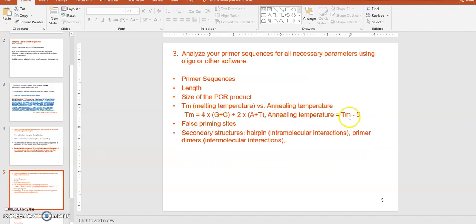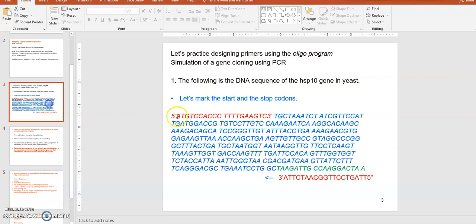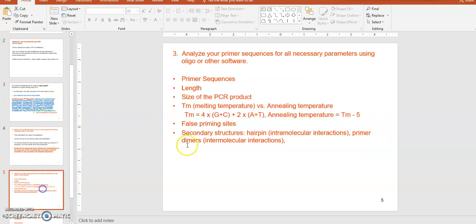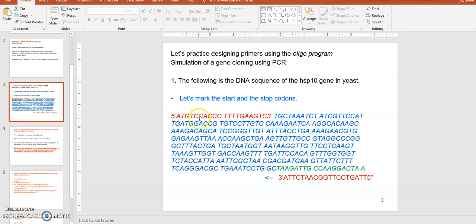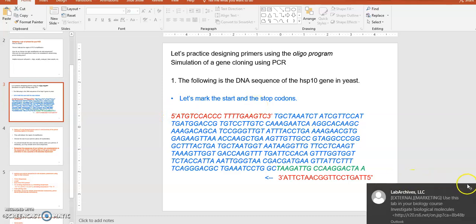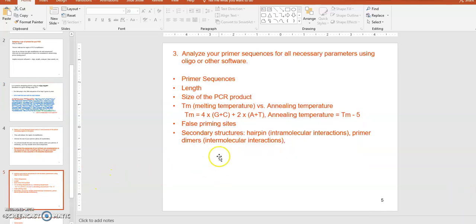You also want to watch for false priming sites — any DNA sequence similar to your primer binding site could act as a false priming site, so you want to avoid that. Lastly, secondary structures are important: hairpin structures occur when the primer folds up on itself, and primer-dimer structures occur when a primer can bind with another primer of the same sequence. These secondary primer structures can cause problems, so all of these things should be analyzed.